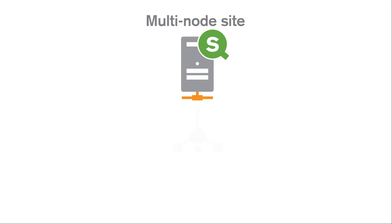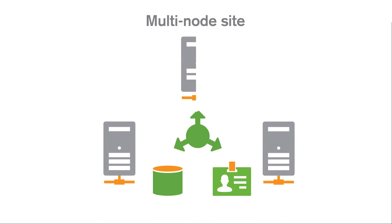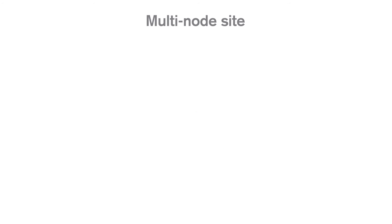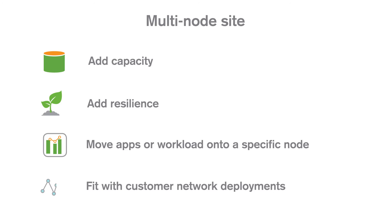In a multi-node site, the site is spread out across two or more nodes that share the same set of data and the same license key. Multi-node sites can be used for many purposes: to add capacity, to add resilience, to move apps or workload onto a specific node, and to fit with customer network deployments.